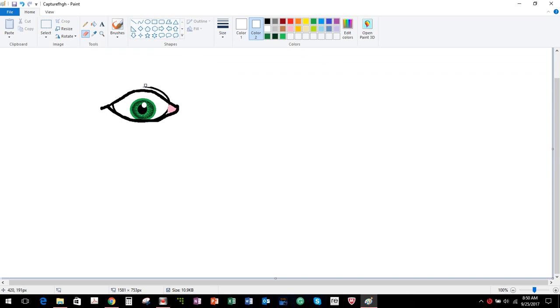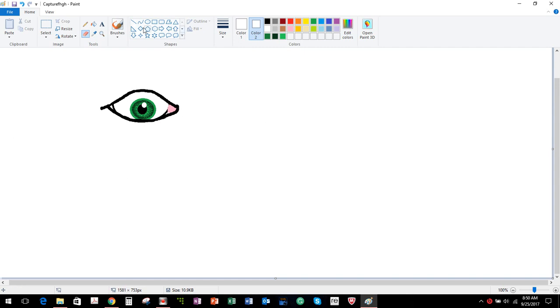Because all I was doing was just giving myself the basic structure to start working off. What I do, my art is I do things, edit, do things, edit, do things, edit, just cleaning it up. But anyways, so that shows you really quick an eye.